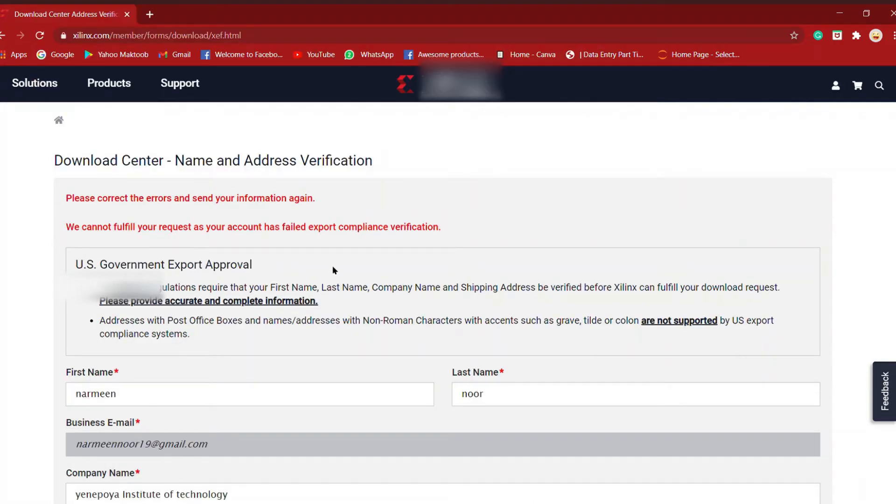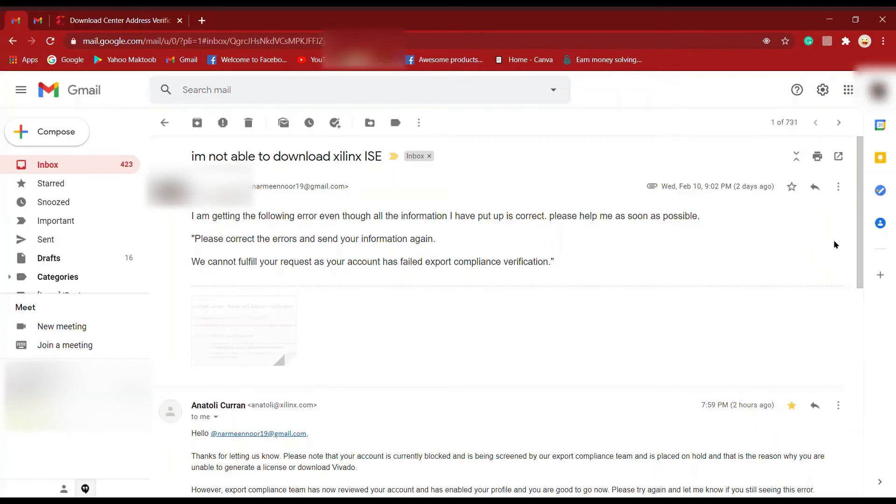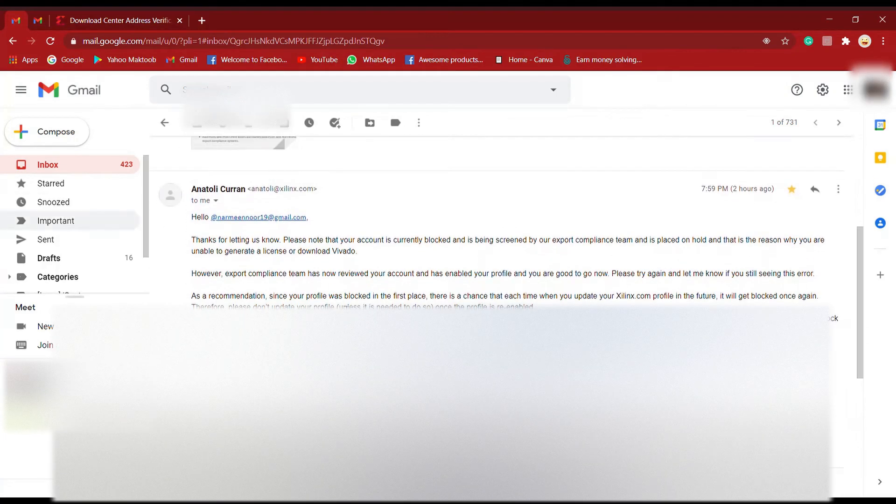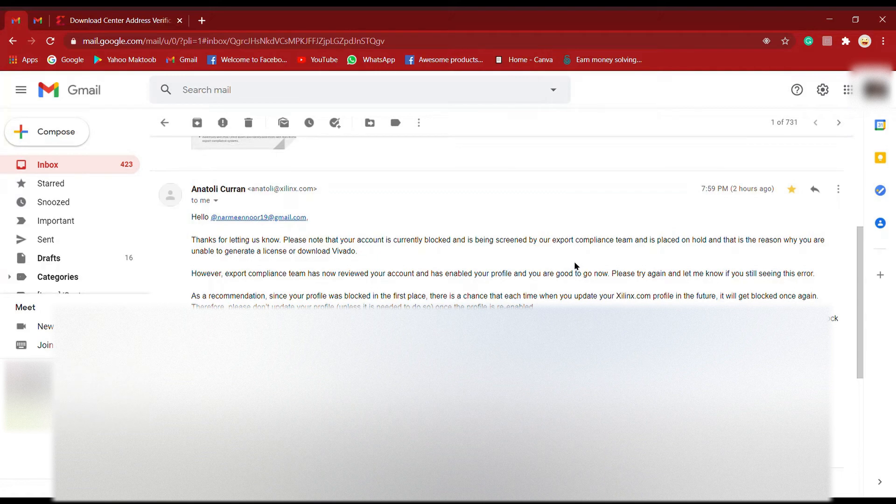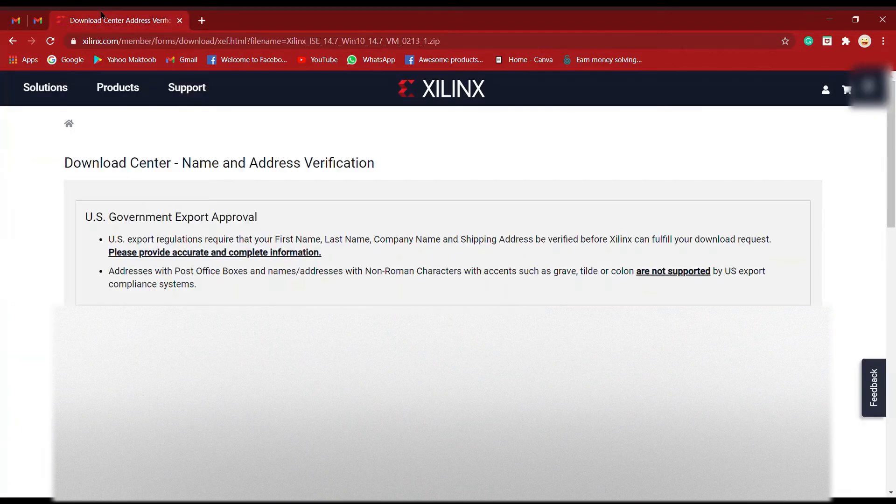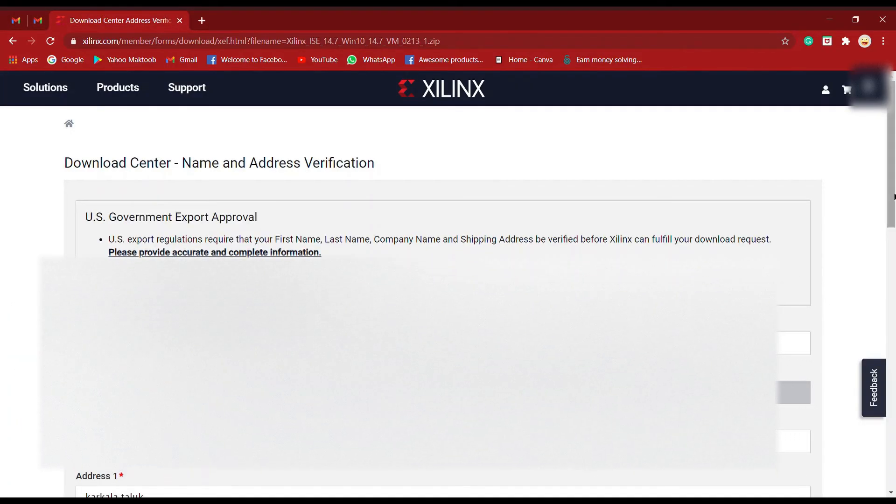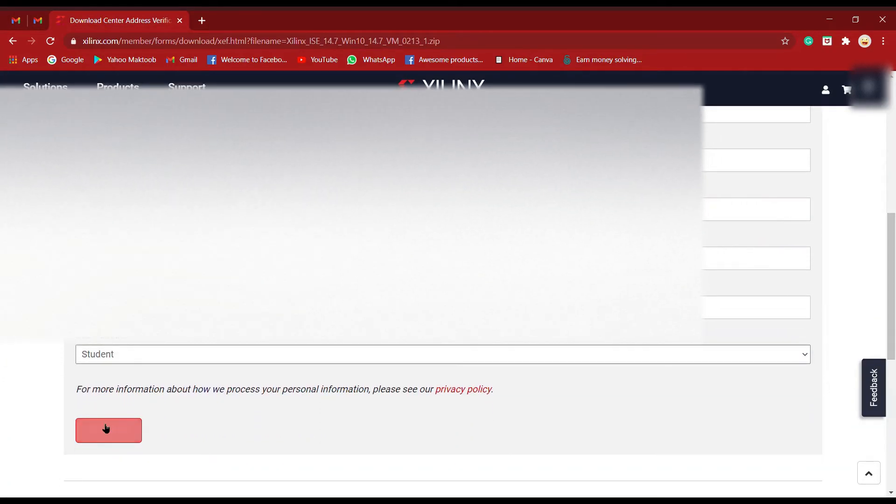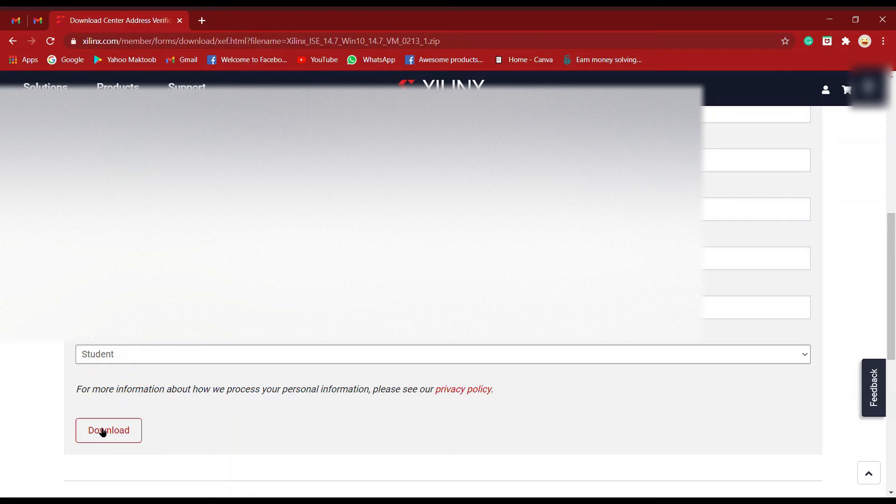If you get an error like 'please correct the error and send your information again,' this means you have to send an email to them. It's nothing to worry about—your details have just gone for verification and you might get it back.